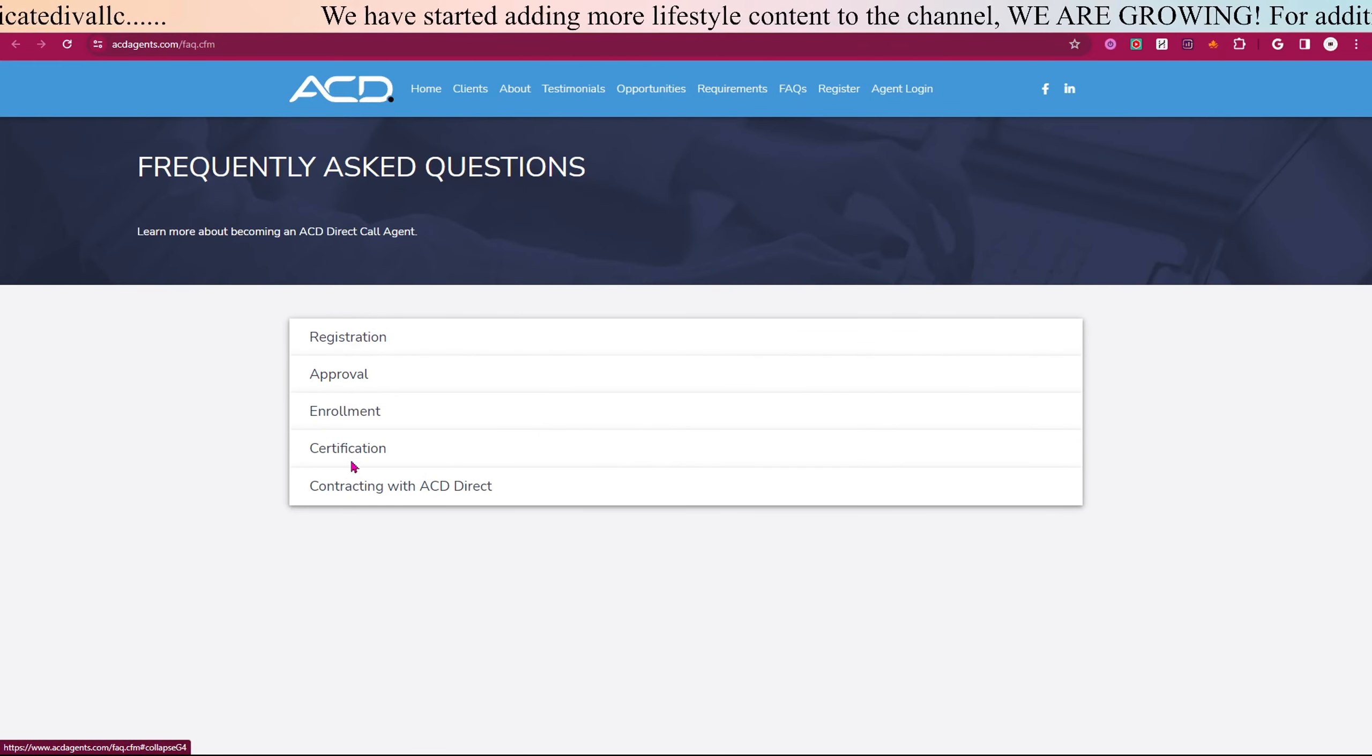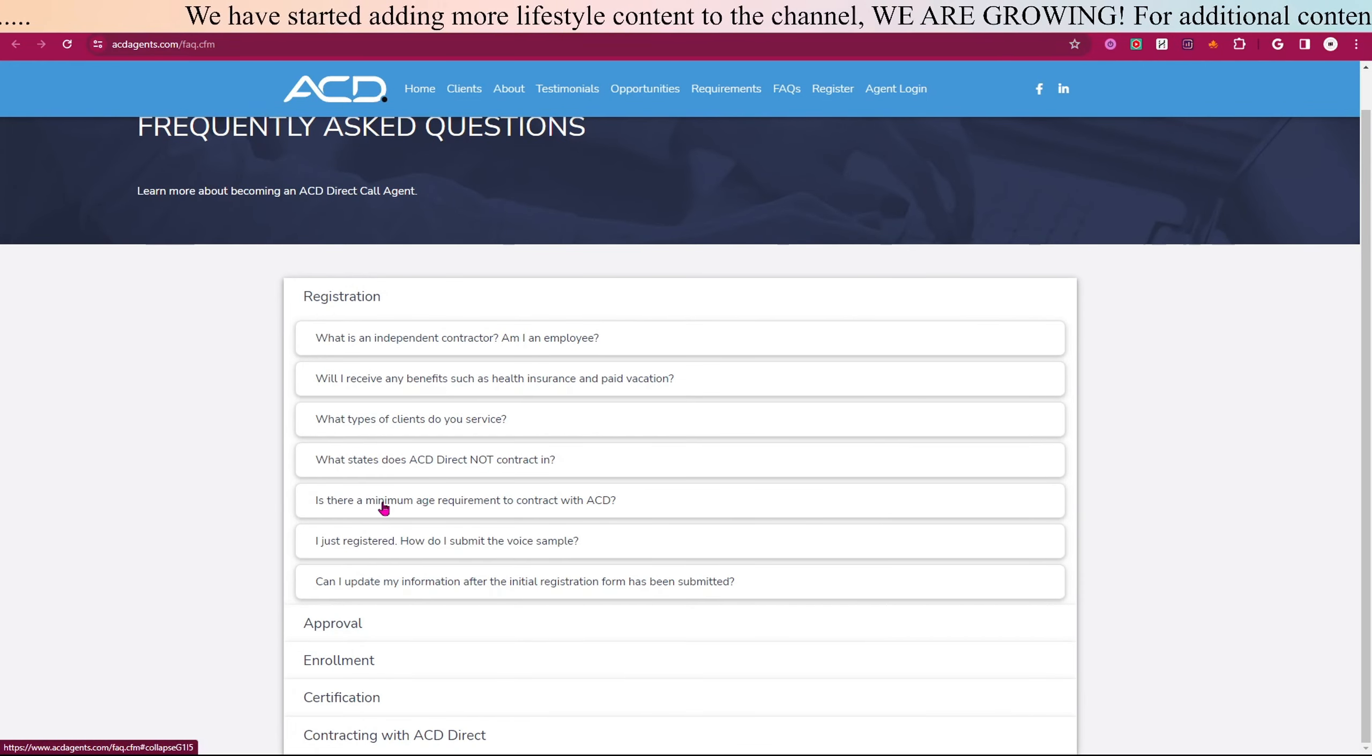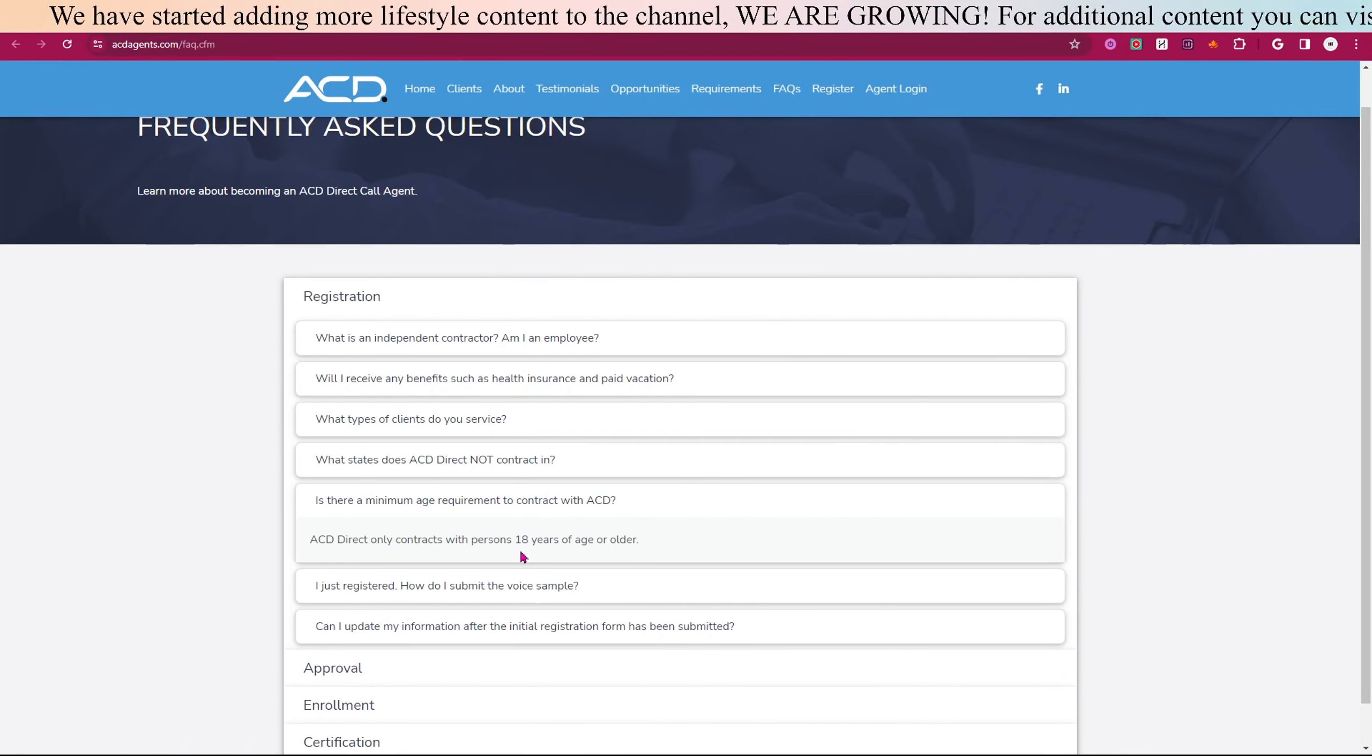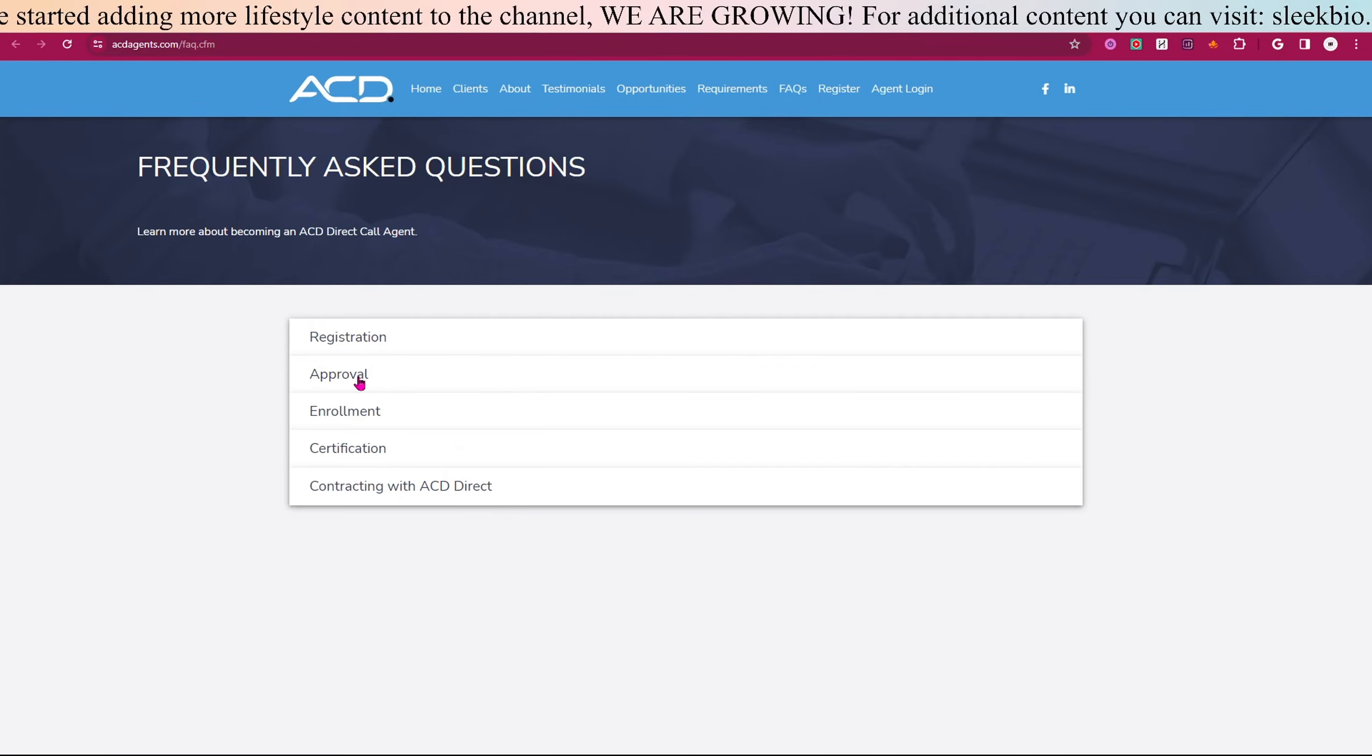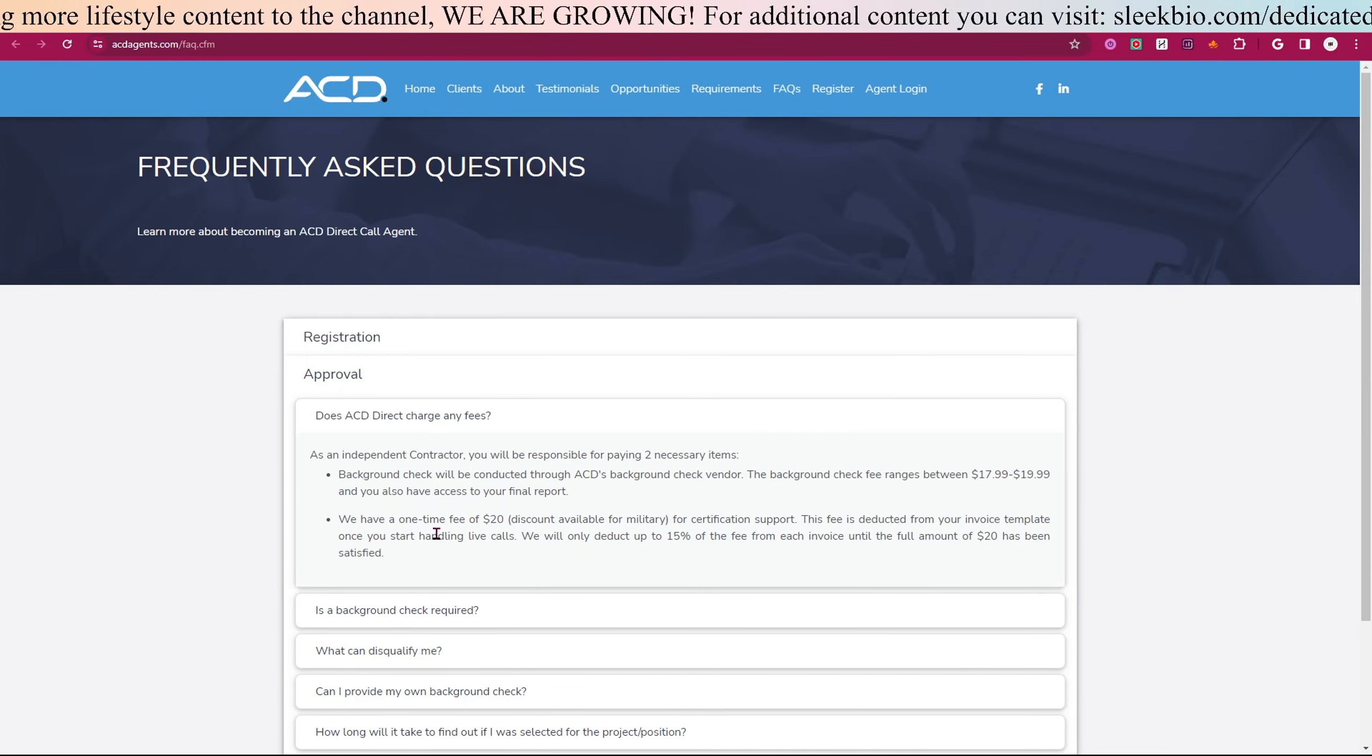These right here that I just read through, you click on it and it will tell you more. For instance, 'Is there a minimum age requirement to contract with ACD?' You must be at least 18 years of age or older.